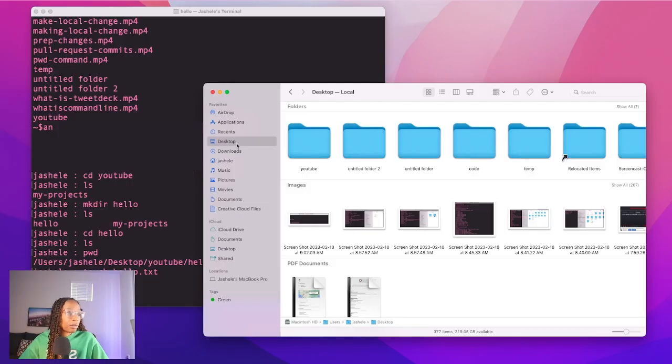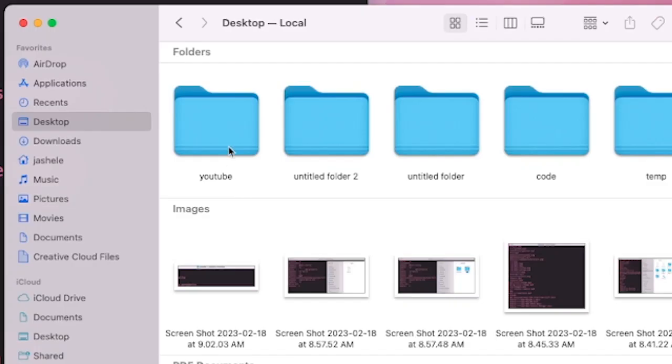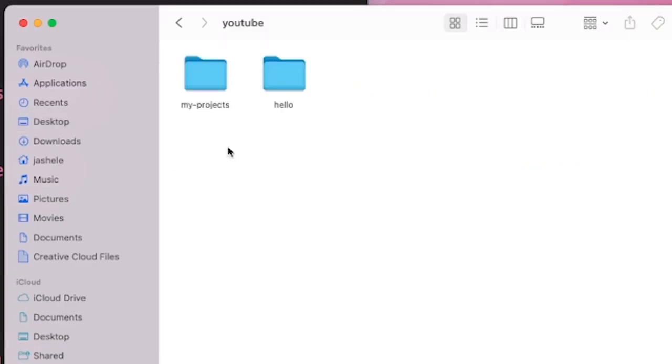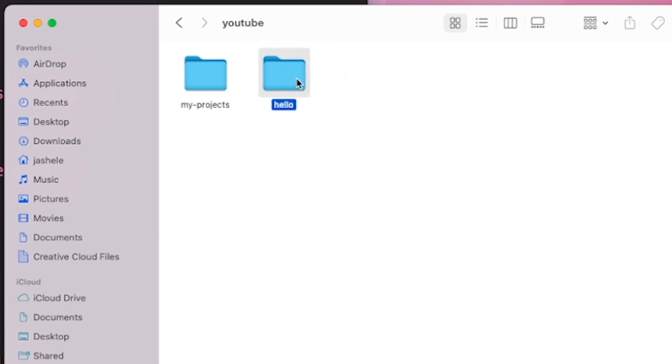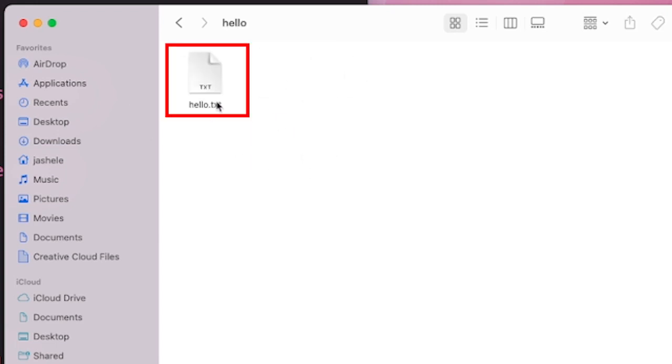So in the GUI on my desktop, if I navigate to the YouTube folder, I can see my new hello directory. And I can see the new file that I created inside of the hello directory.